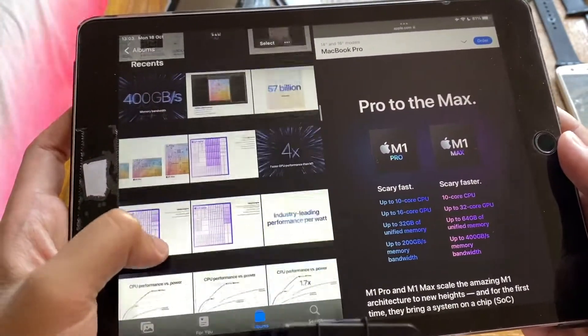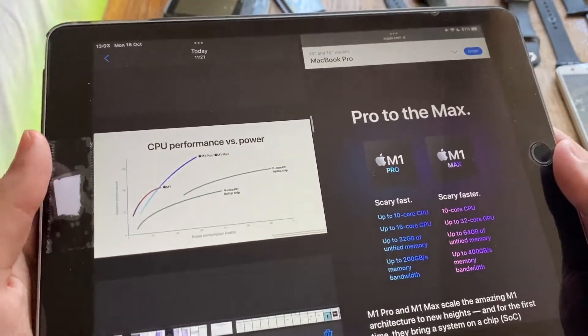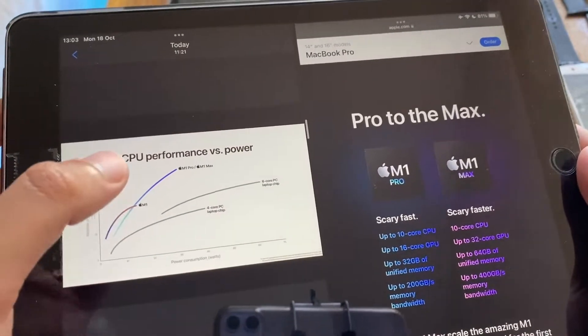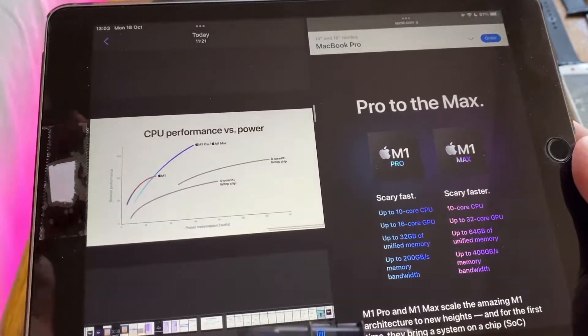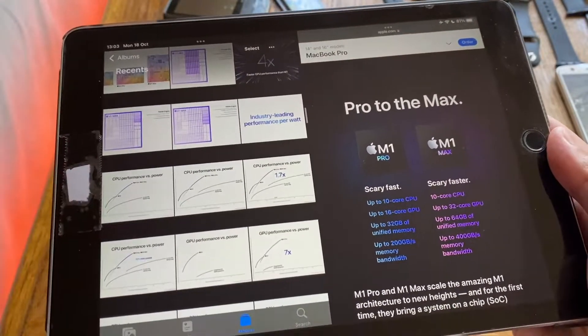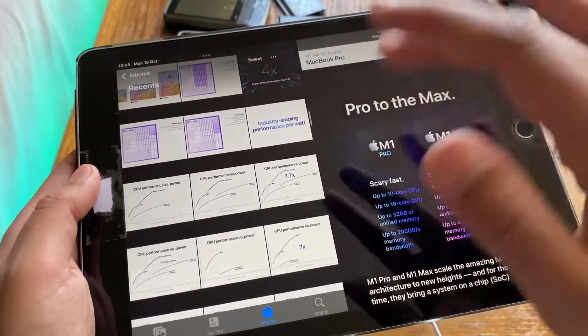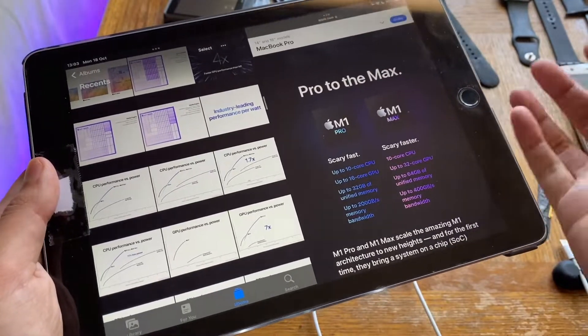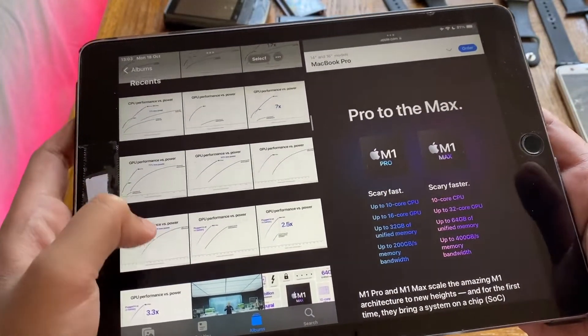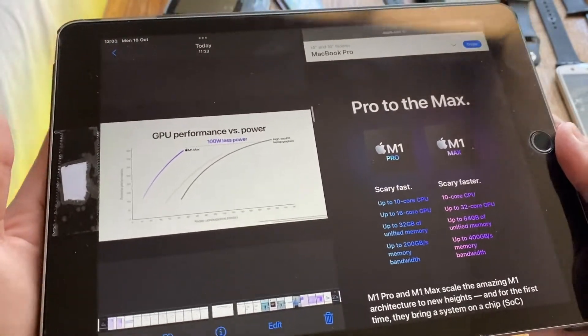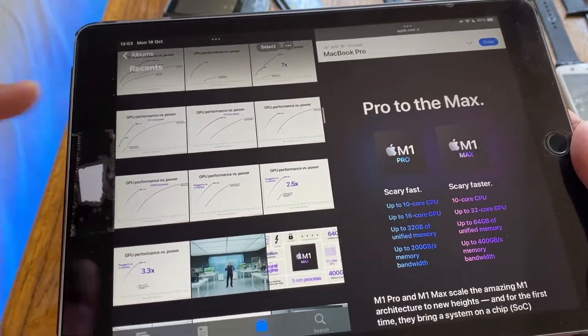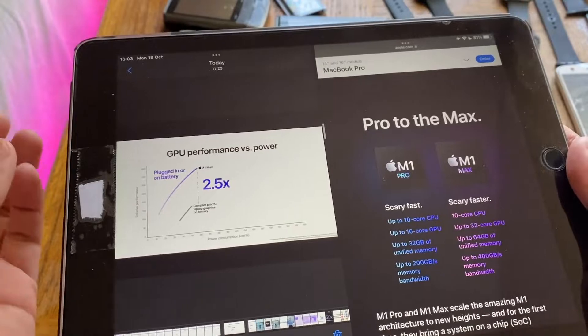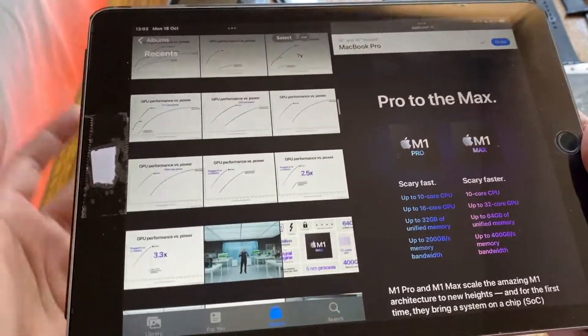They went on to performance charts about how the power per watt performs. We have the M1 versus the M1 Pro, the M1 Max compared to grayed out competitor PCs. They're not mentioning what the PCs are, but I'm pretty sure those are numbers from high-end MSI laptops and ASUS Republic of Gamers. They're showing how the M1 Pro and M1 Max use way less power per watt and how their GPU performance on battery is compared to others.